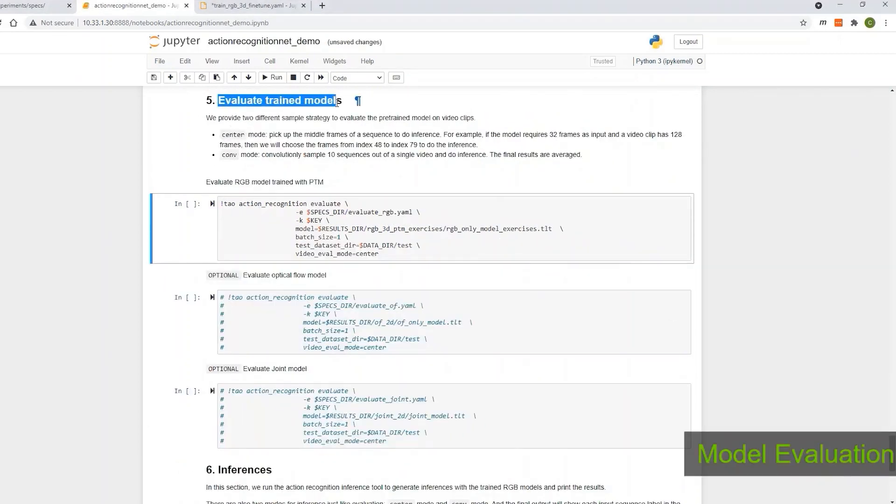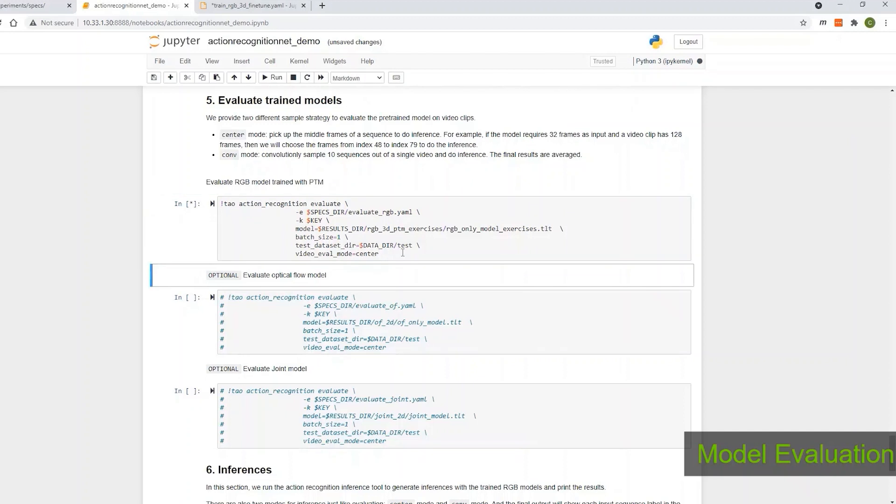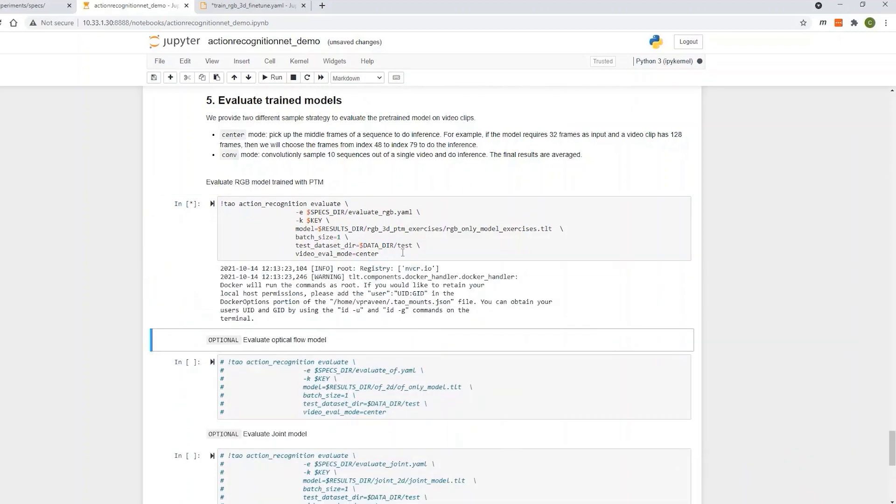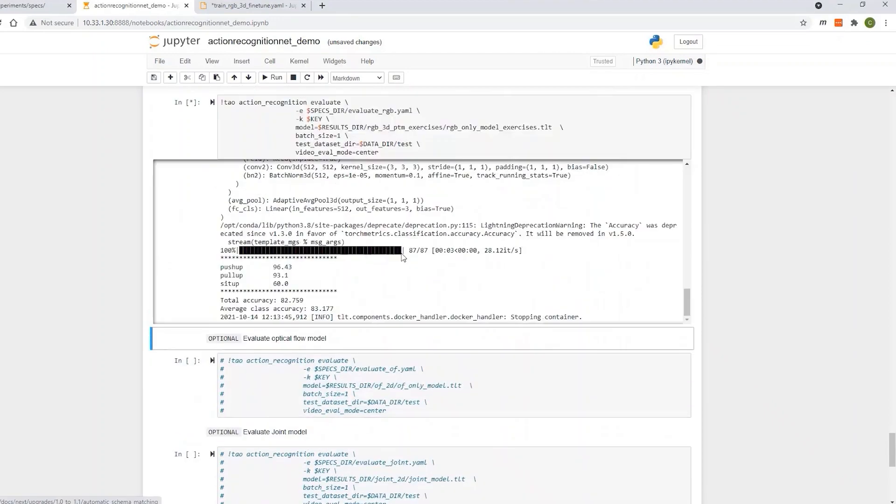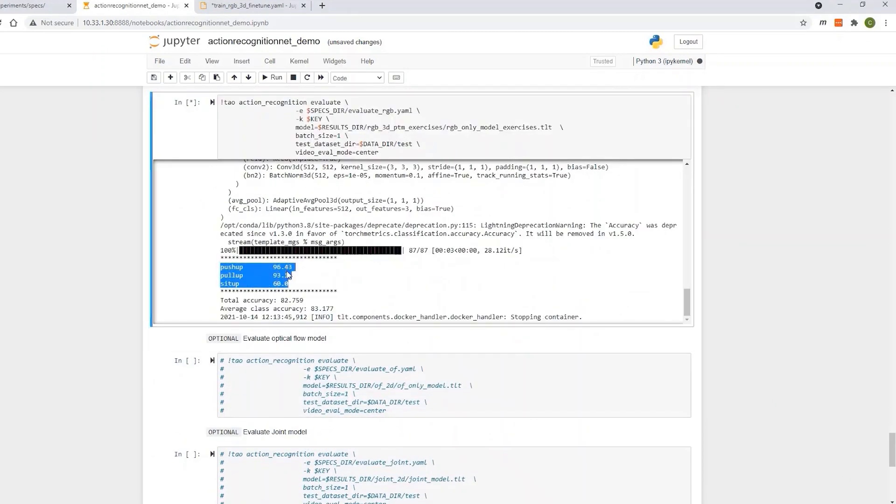Next, evaluate the model for accuracy using the tau-evaluate command. As you can see, we've reached fairly decent accuracy with only 100 samples per class.